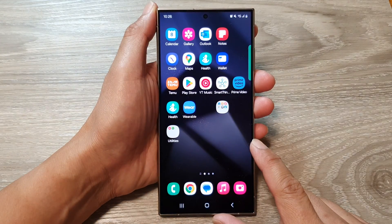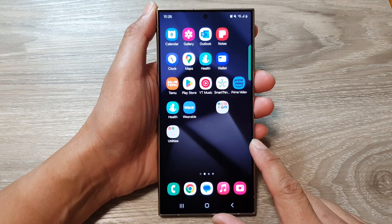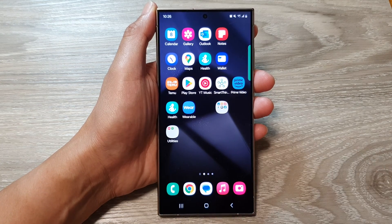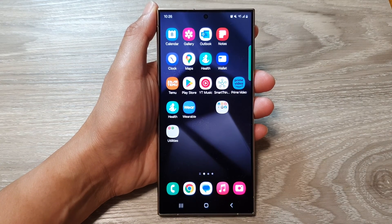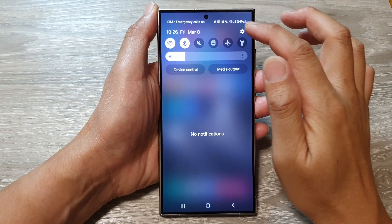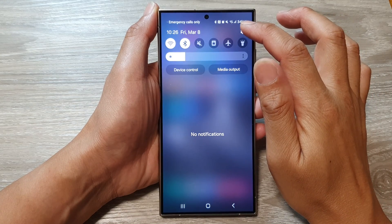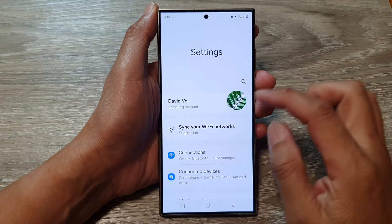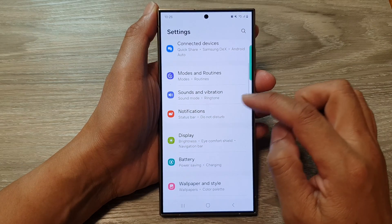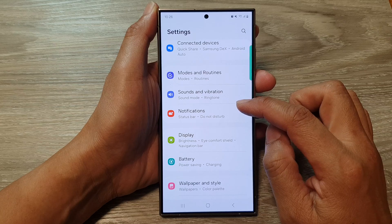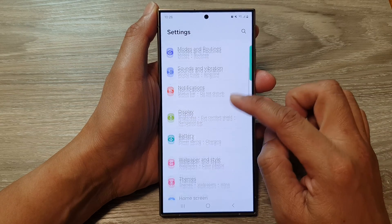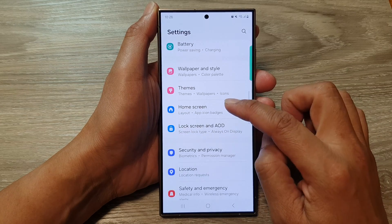First, tap on the home button to return back to the home screen. From the home screen, swipe down at the top, then tap on the settings icon. Next, scroll down and tap on home screen.